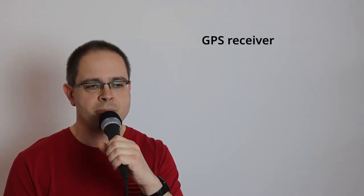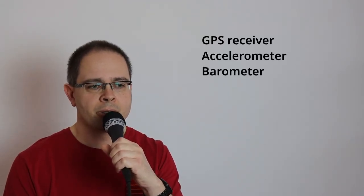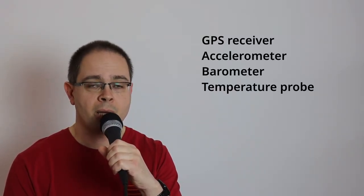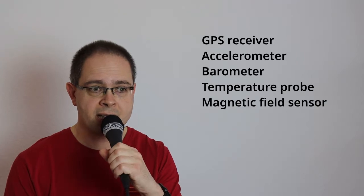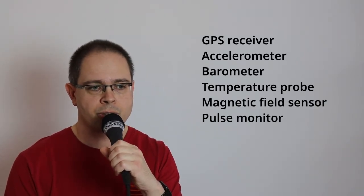And it has lots of sensors. There is a GPS receiver, an accelerometer, a barometer, a temperature probe, a magnetic field sensor, and even a pulse monitor.